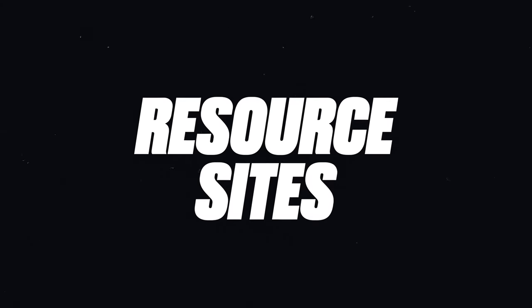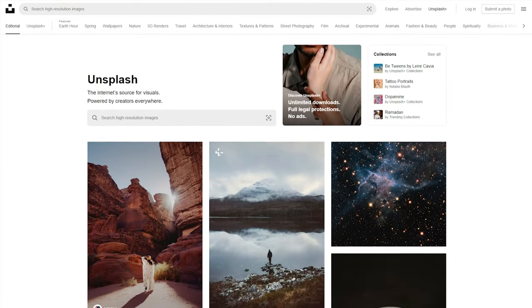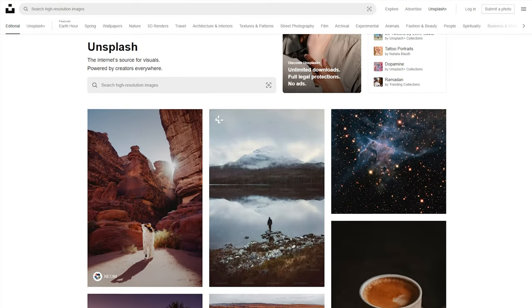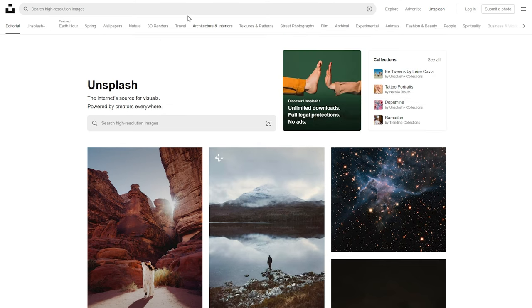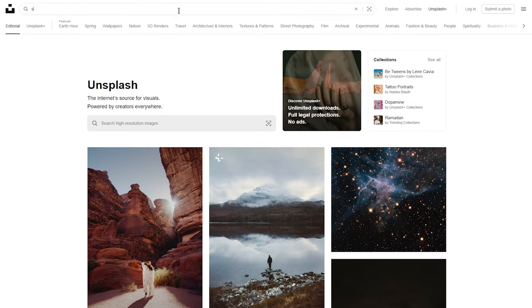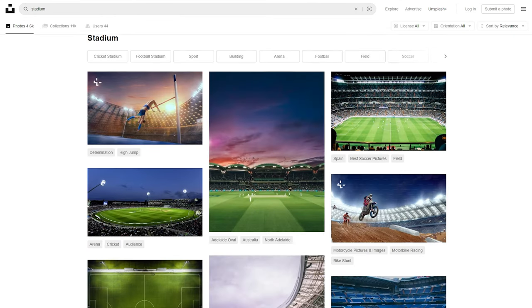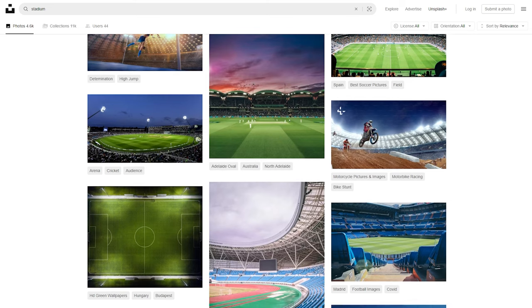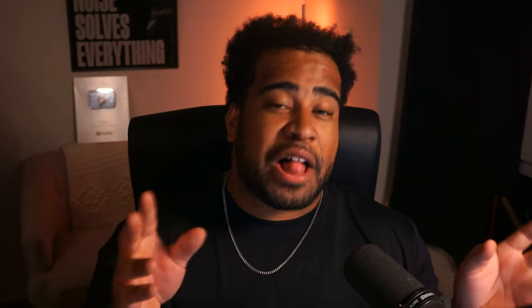Our next category is assets and resource sites. Starting strong with the only place you should be looking for dope photos to use, not a sponsor, it's Unsplash. Every designer goes through that phase of finding Unsplash and they never turn back. If you often design posters with storytelling and photo manipulation with stadiums, buildings, specific locations, it's honestly a game changer.